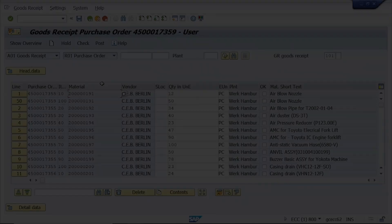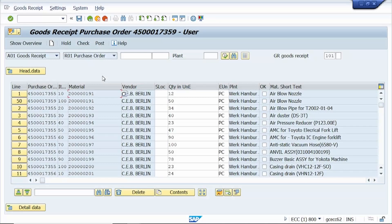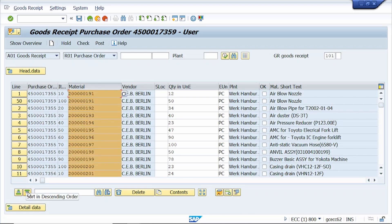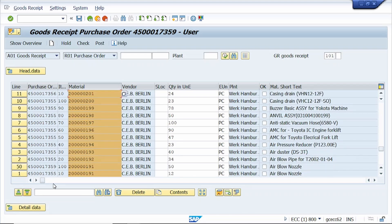Tip number two: how to sort in descending order. Just select the column and click on Descending Order — the system arranges the selected column in descending order.